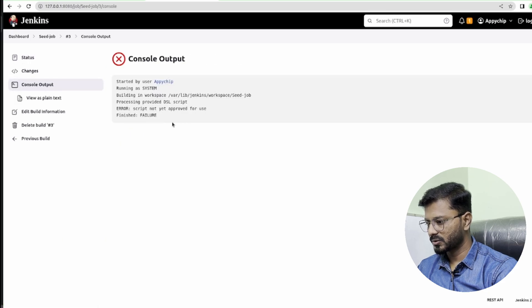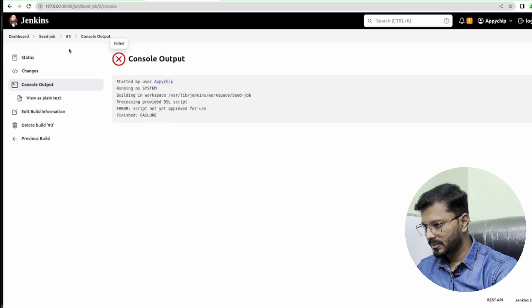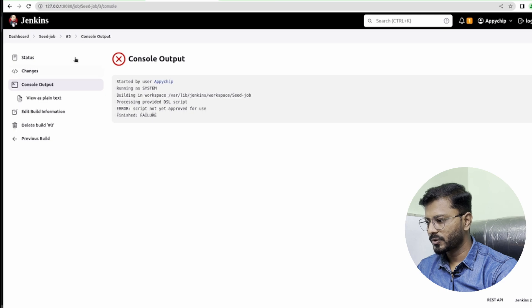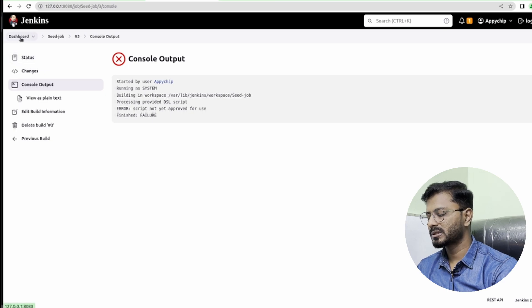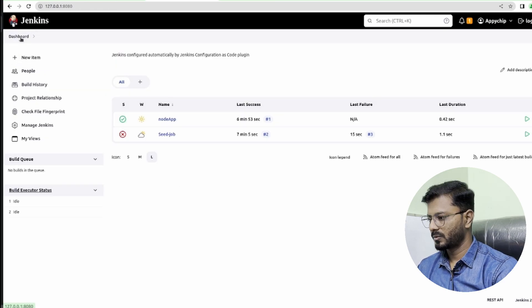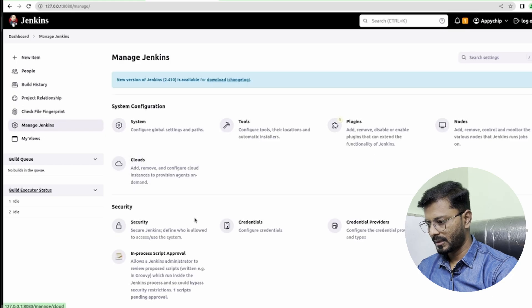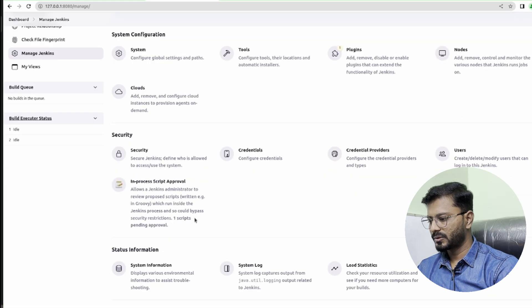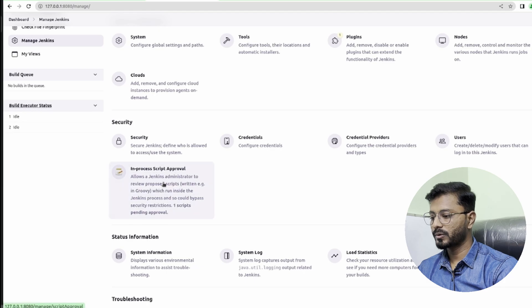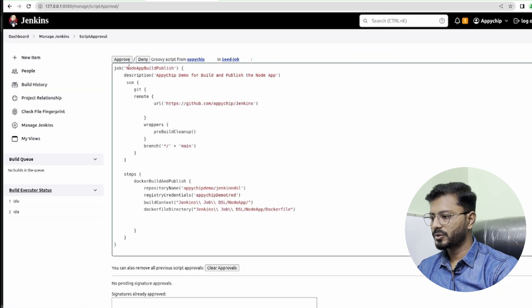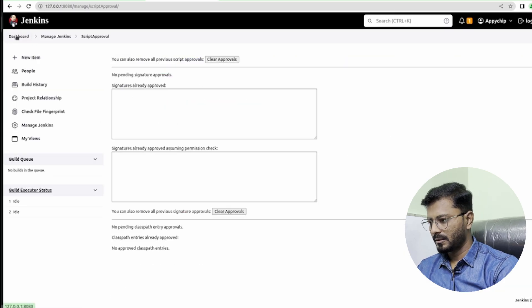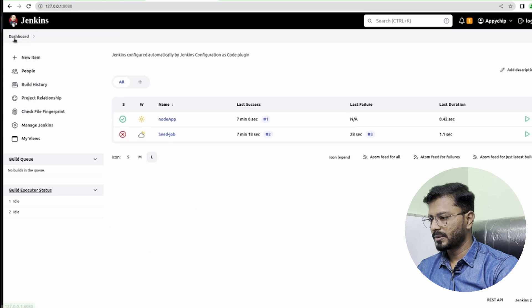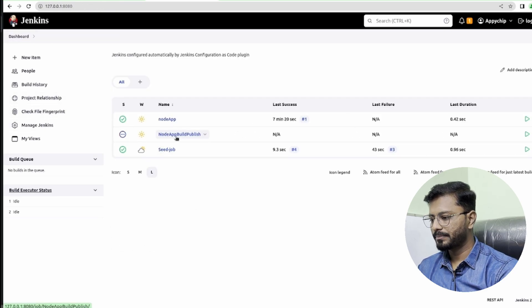Let's go to console output and see what has failed. Script not approved for use—okay, so we need to approve the script if it is first time. Go to manage Jenkins in security. There is something called in-process script approval. You need to click on this and here you need to click on approve. It is approved now. Now we can go ahead and build it again. Go to node app build publish job and here click on build now.